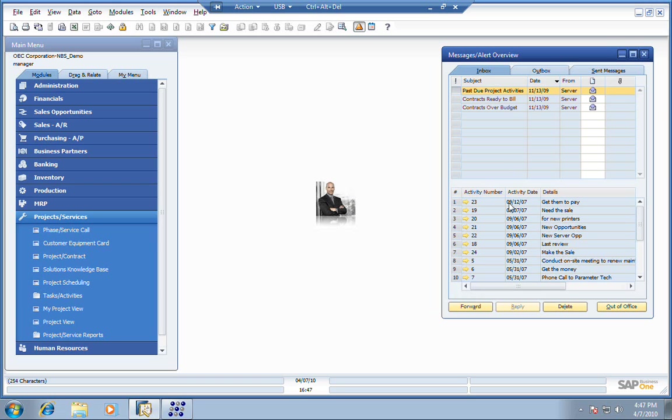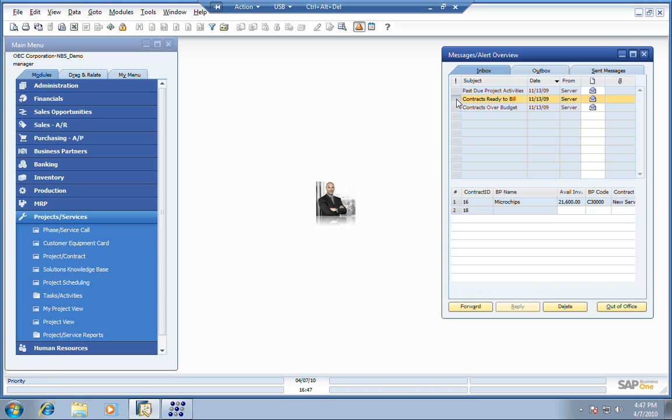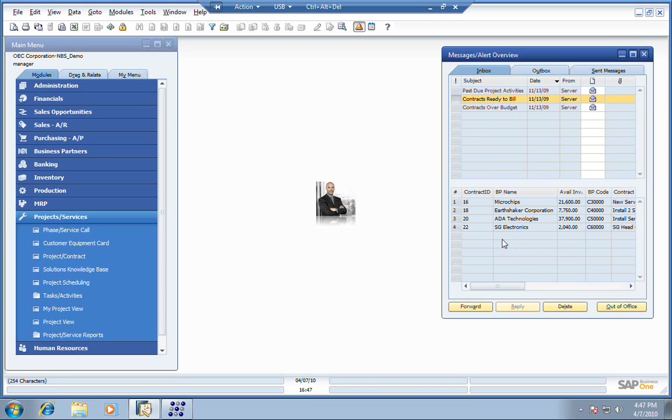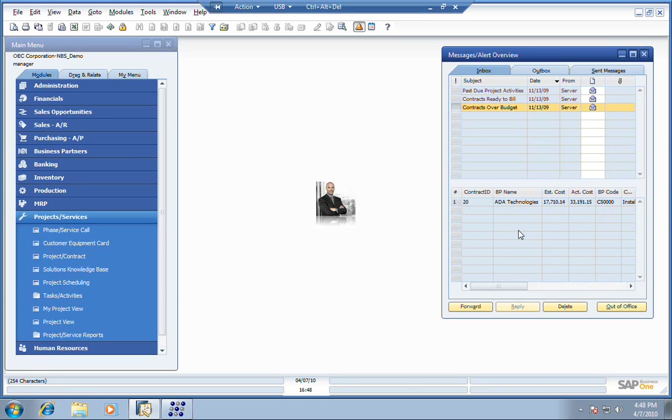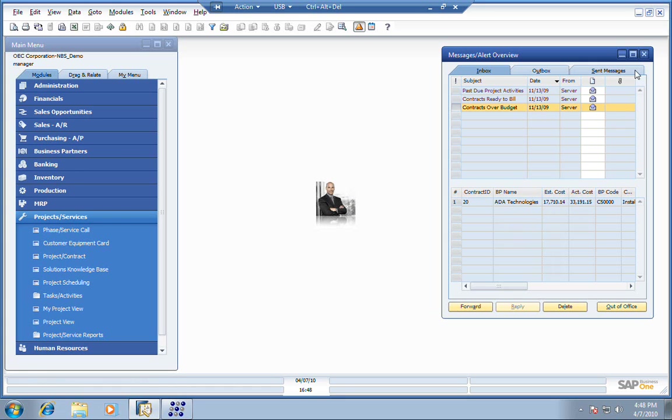For example, we have an alert here for activities that are late on projects. We've also got some contracts that are ready to be billed or invoiced. We've got quite a bit of money sitting right there that we need to go and collect on. We've also got a contract that looks like it's over budget. We want to follow up on this immediately to find out why it's over budget and make sure that we're communicating with ADA Technology. We're not so concerned about the projects that are on time and on budget as much as we're concerned with the ones that aren't on time or aren't on budget.